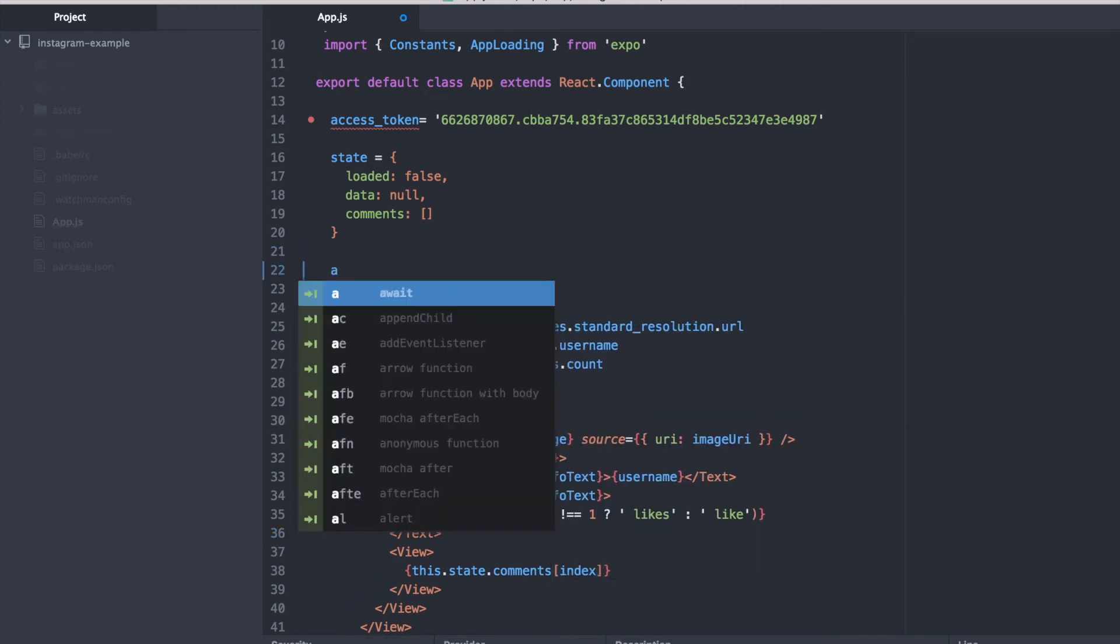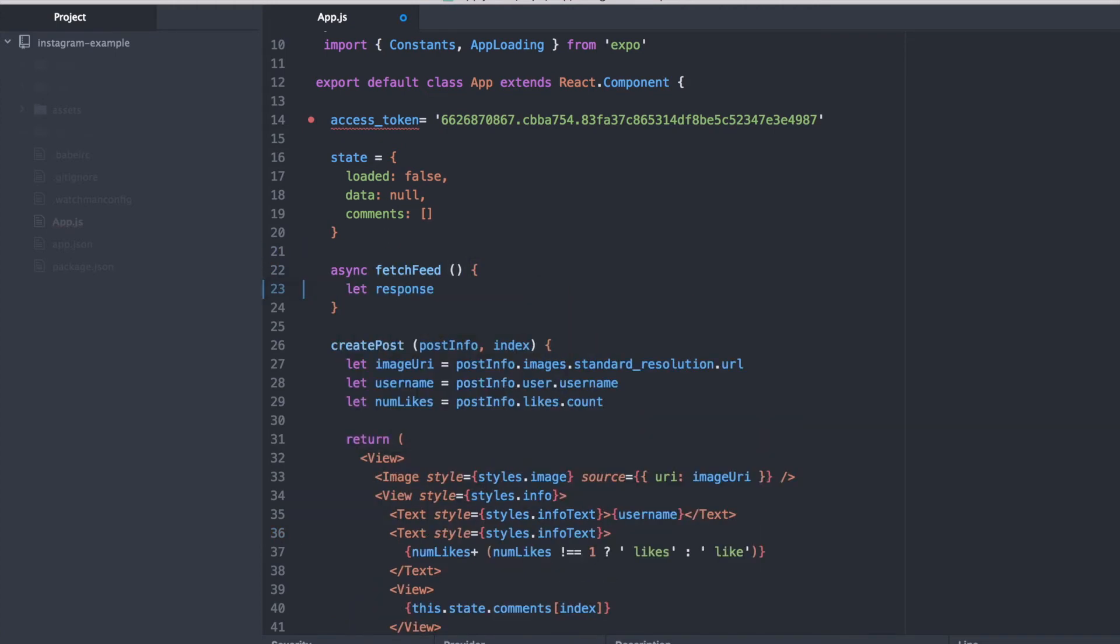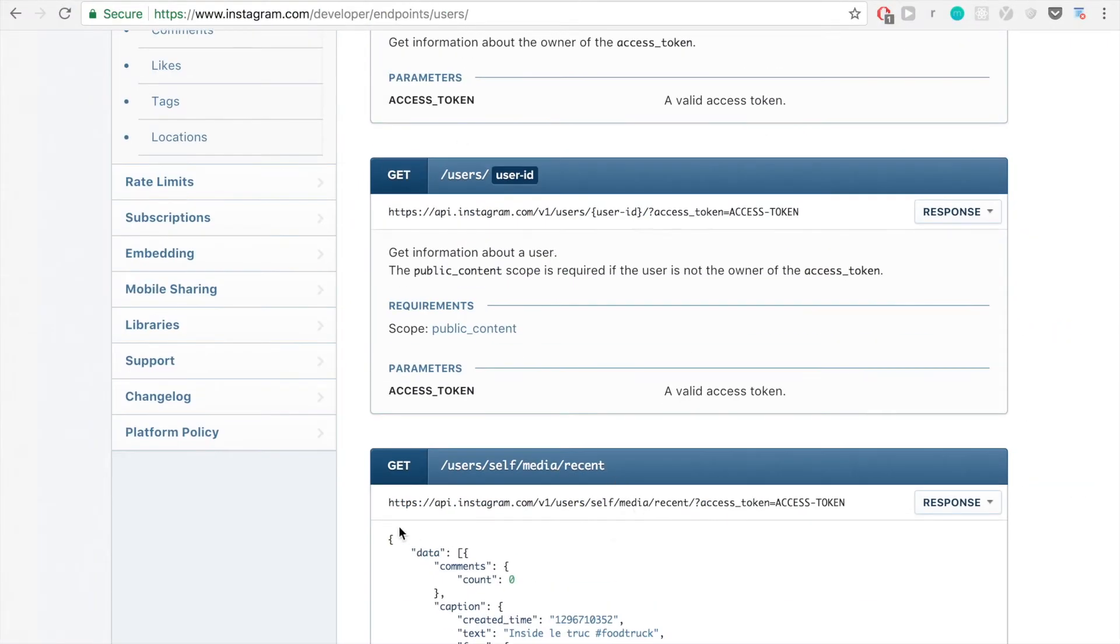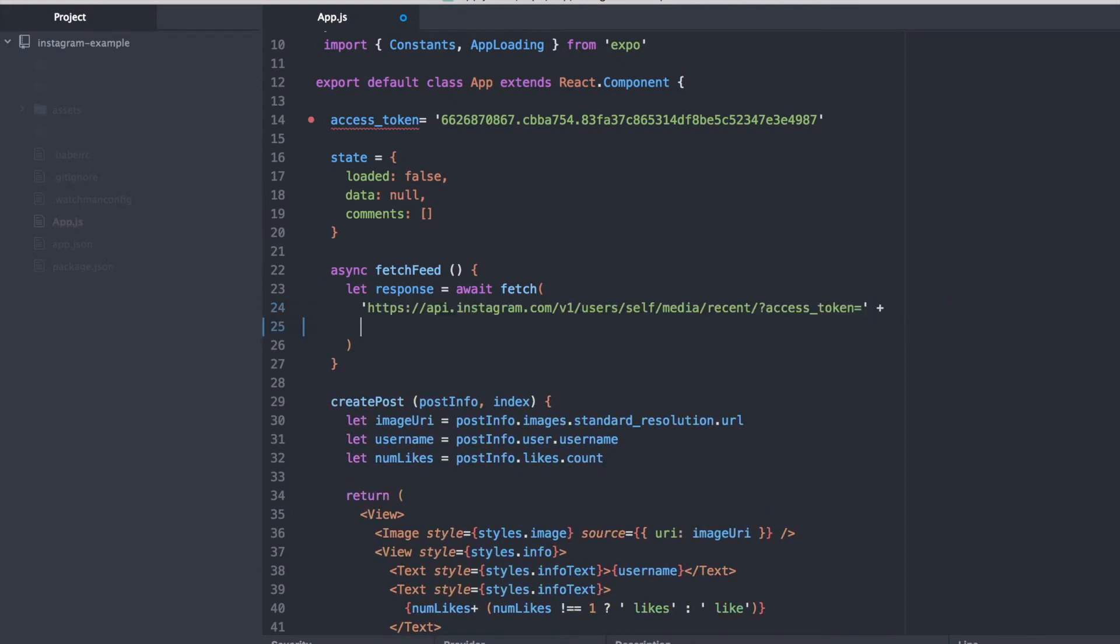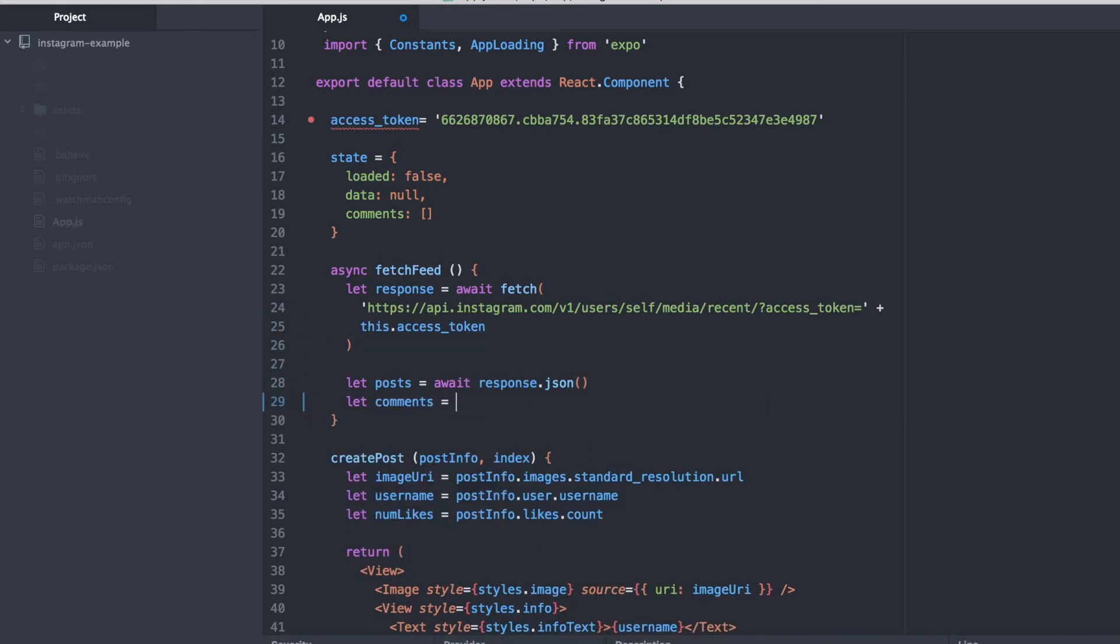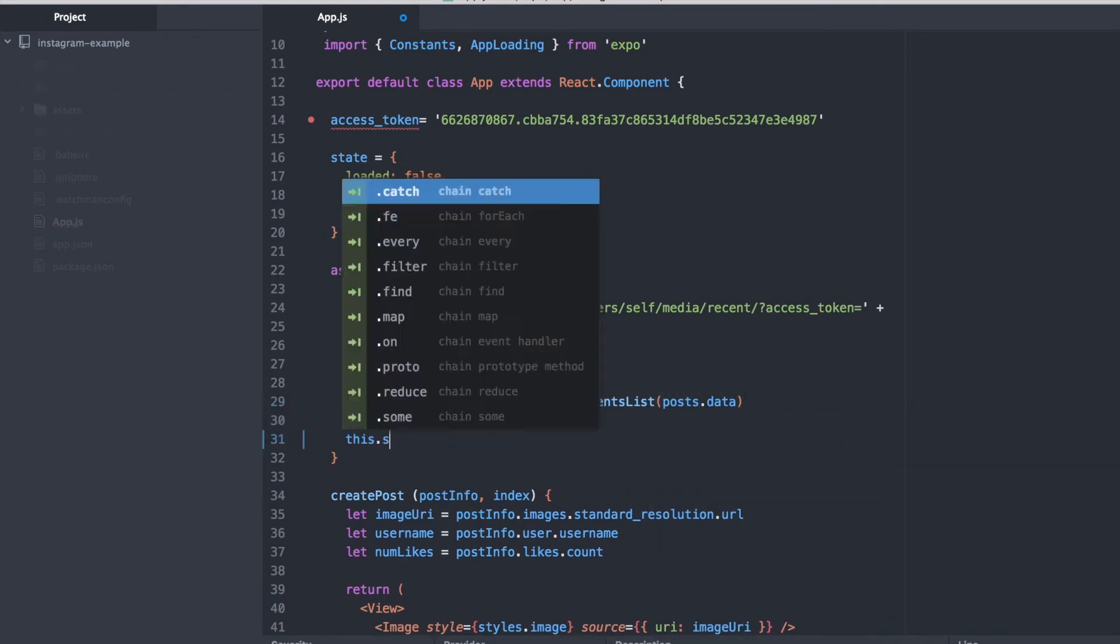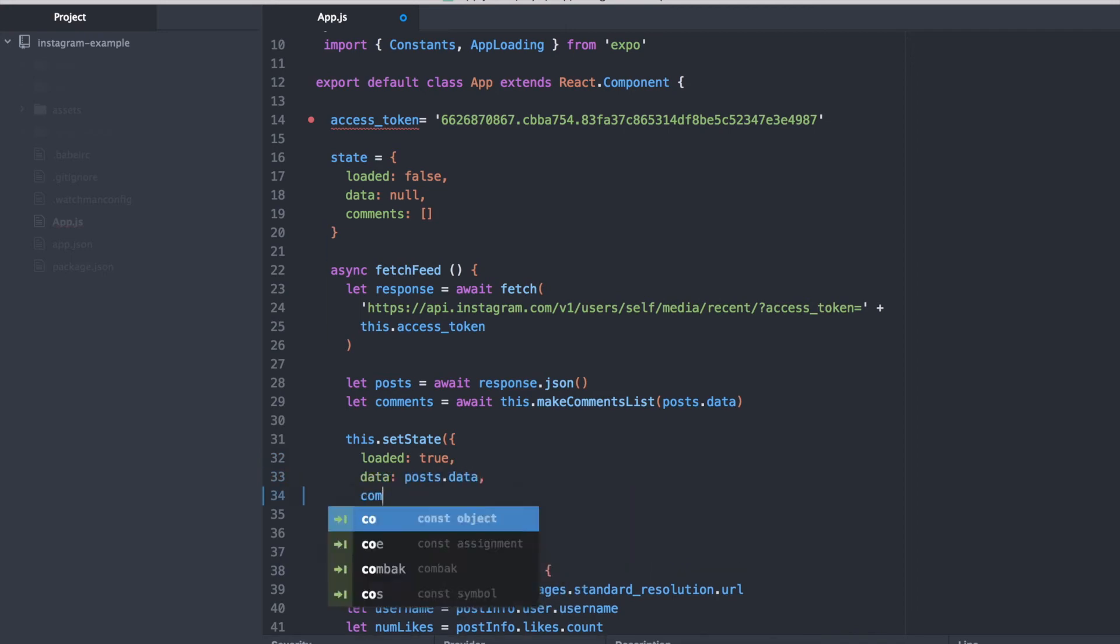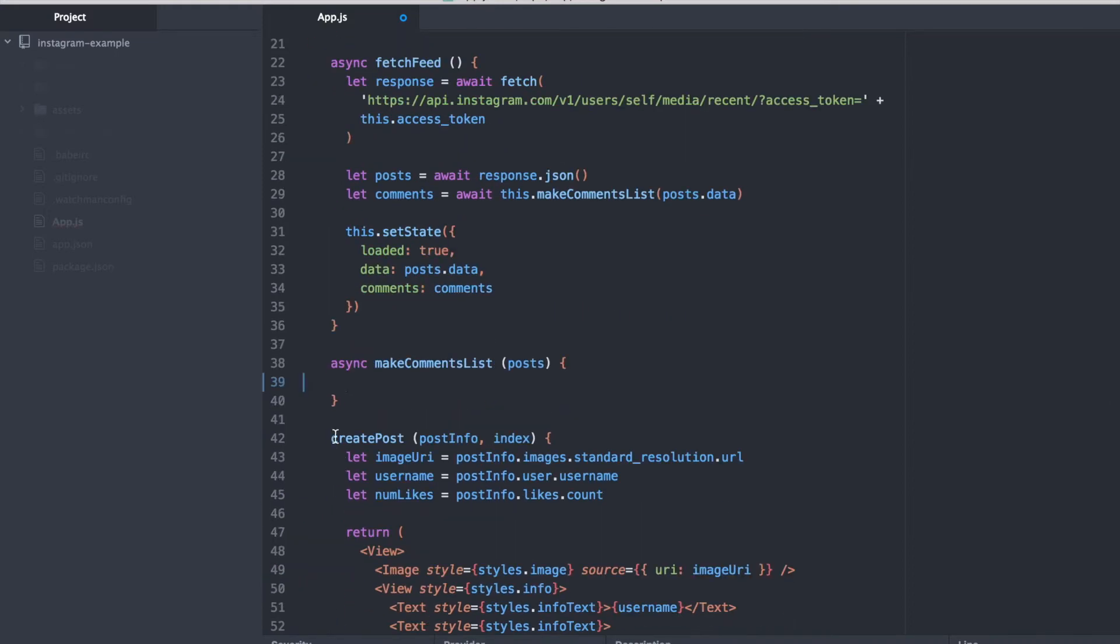Before our createPost function is going to be useful, we actually need to set the state by populating our data and populating our comments array. And we're going to do that in our fetch feed function. And what we're doing right here is actually using the fetch API which allows us to send requests over HTTP and we're going to get JSON responses back. And we're going to be able to parse that and use that data to set values in our state such as the list of comments and the data that we need in our app.